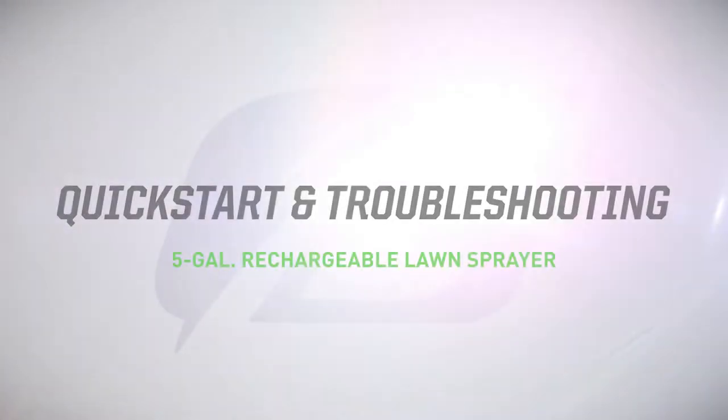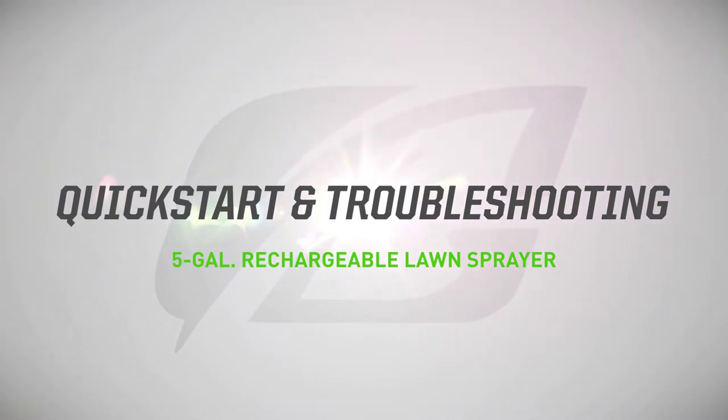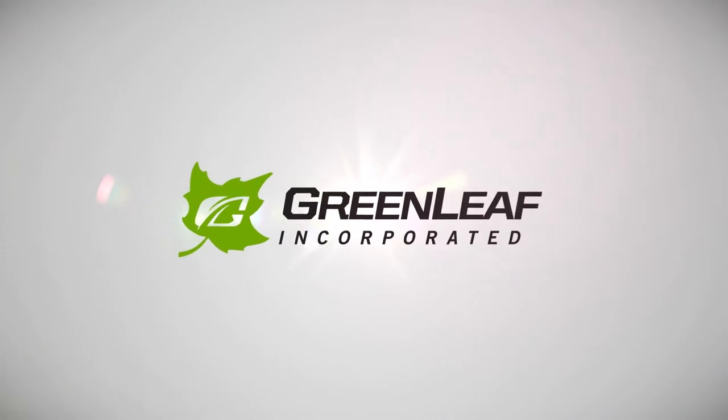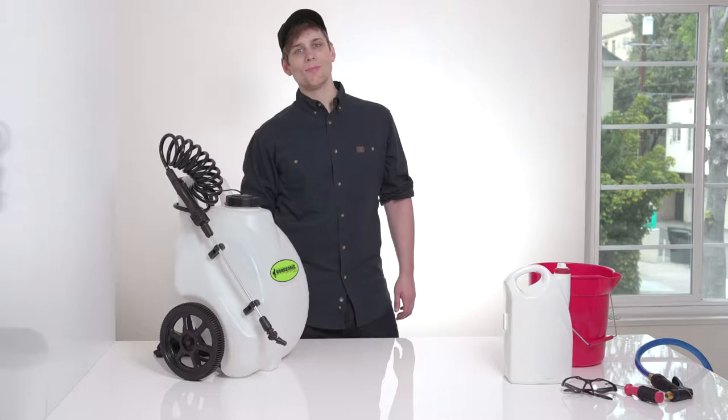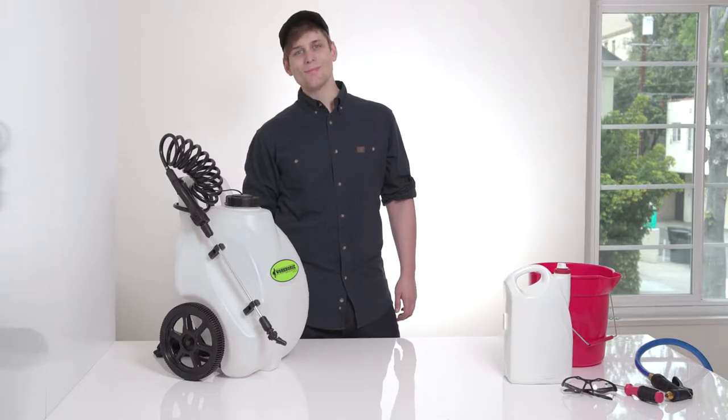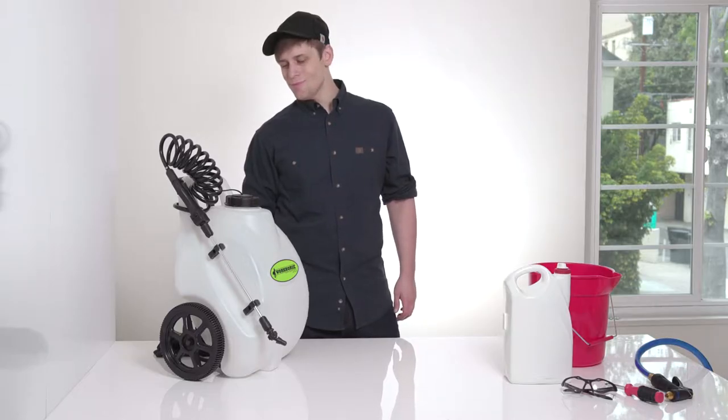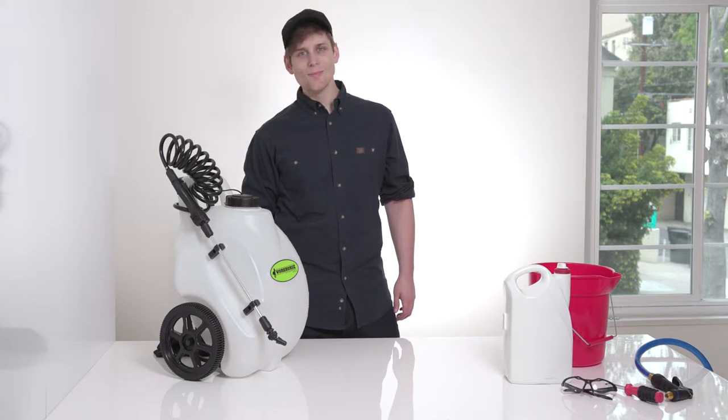Quick Start and Troubleshooting Guide for your Workhorse 5-Gallon Rechargeable Sprayer from Greenleaf. If you've just purchased your new 5-Gallon Rechargeable Sprayer, here are a few things to consider.